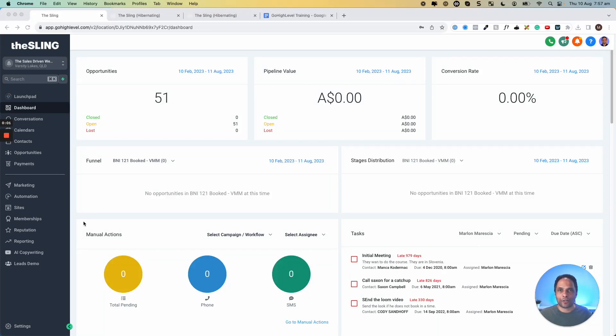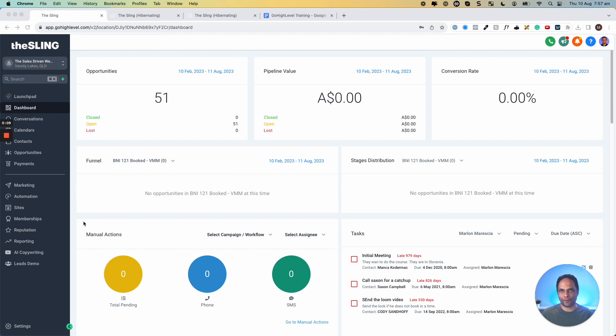Alright, so I want to show you how you can use the conversations part of Go High Level to keep up to date with all your conversations and messages that are happening throughout the platform.